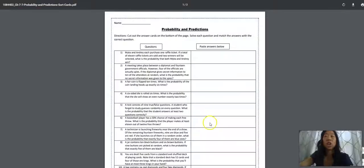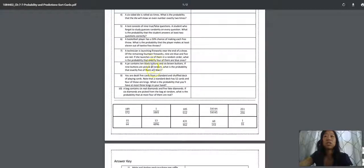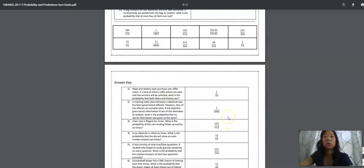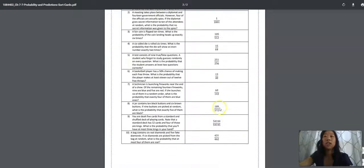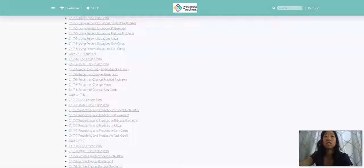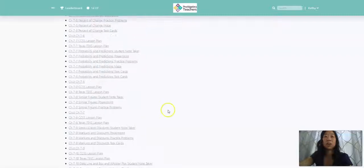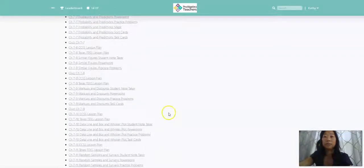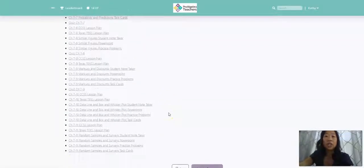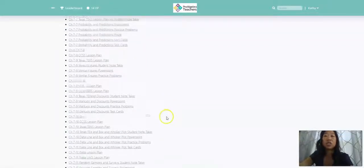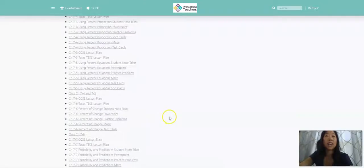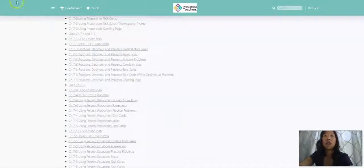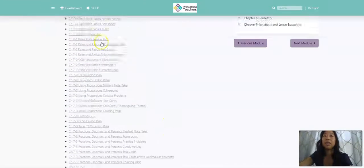And we have really great sort card activities where students answer the questions. The answers are down here and they paste them to the corresponding question. And of course, there's an answer key to go along with that as well. You can see we have so many activities and this is just for chapter seven.